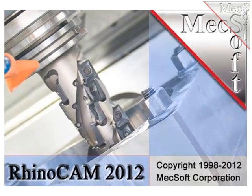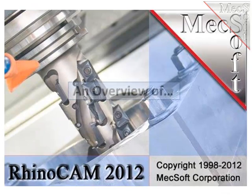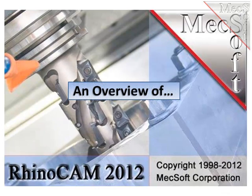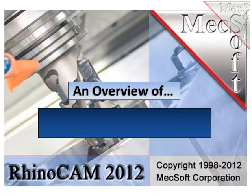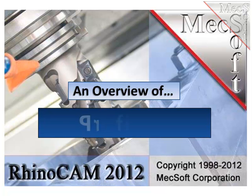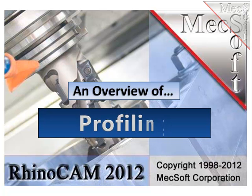Hello and welcome. This is Scott at Mexsoft and for the next few minutes, let's take a look at the profile milling capability found in RhinoCam.